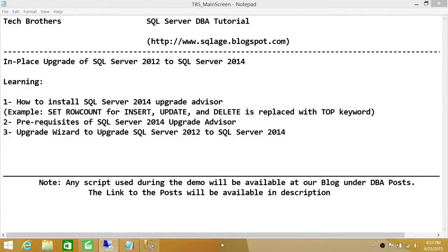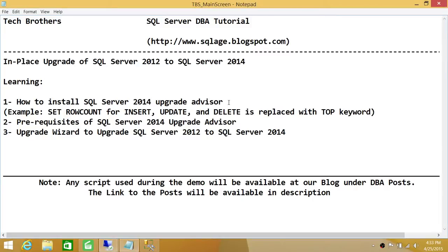Welcome to Tech Brothers. In this video, we're going to learn in-place upgrade of SQL Server 2012 to SQL Server 2014. In this demo, we'll be learning how to install SQL Server 2014 Upgrade Advisor. This is very important — you should always run Upgrade Advisor before you start upgrading to SQL Server 2014.